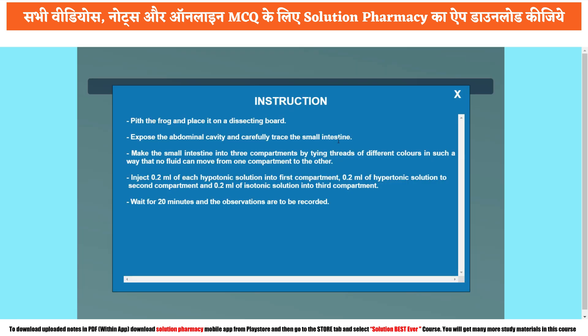Once after studying the objective, go to the instructions tab where you can collect the necessary information to perform the experiment. The first instruction is: take the frog and place it on the dissecting board, expose the abdominal cavity and carefully trace the small intestine. Next, make the small intestine into three compartments by tying threads of different colors for identification, in such a way that no fluid can move from one compartment to another.